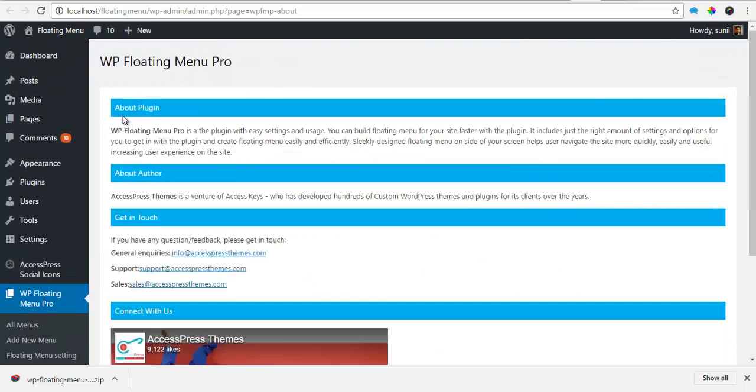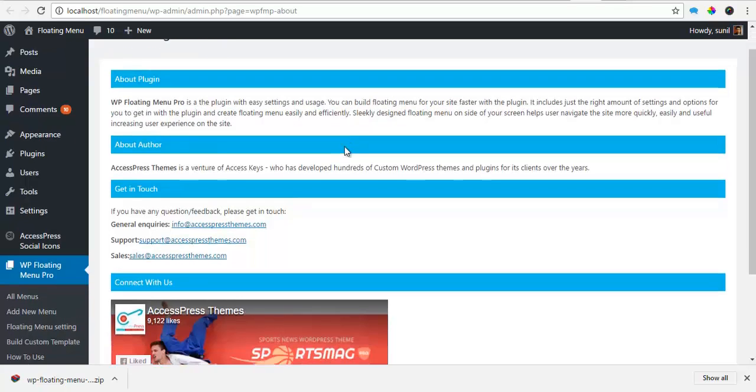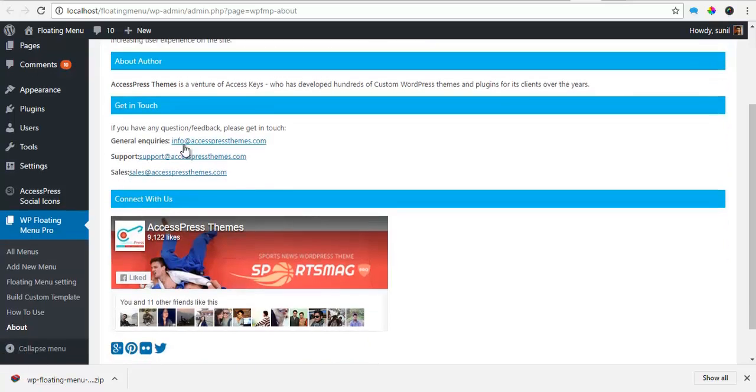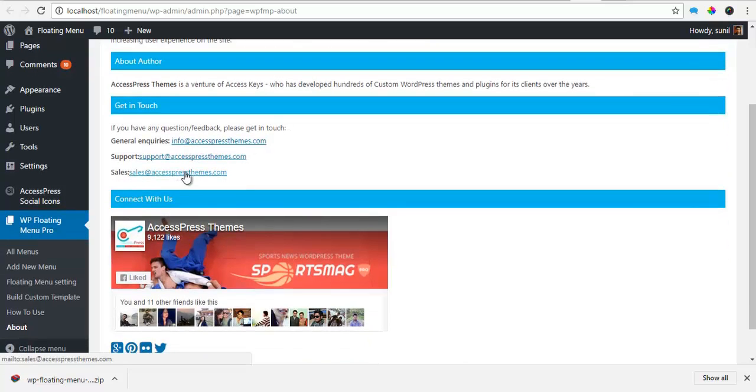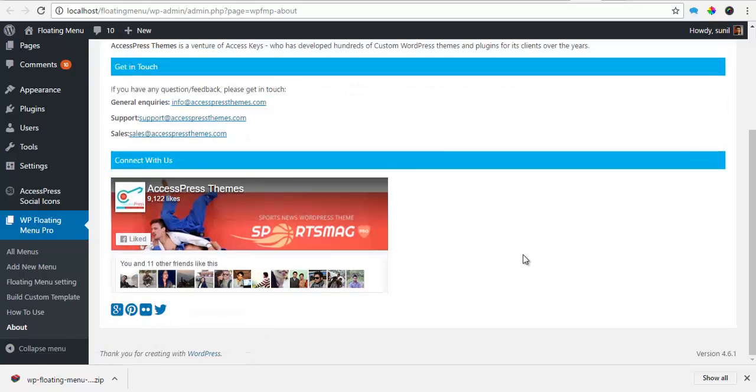Also, we have an about page providing you an introduction of what the plugin is, about the author that is us, AccessPress themes. And here are some email addresses so you can contact us. And here are all the different social outlets to contact us.